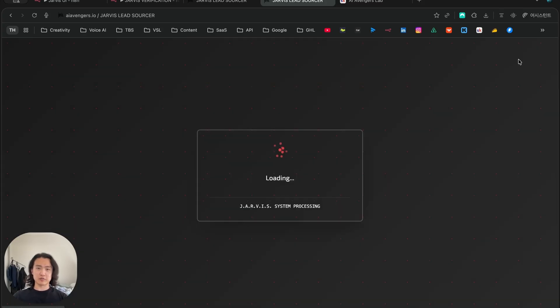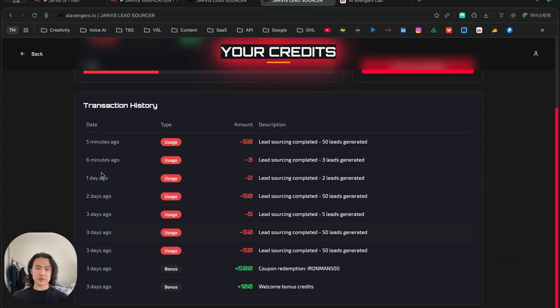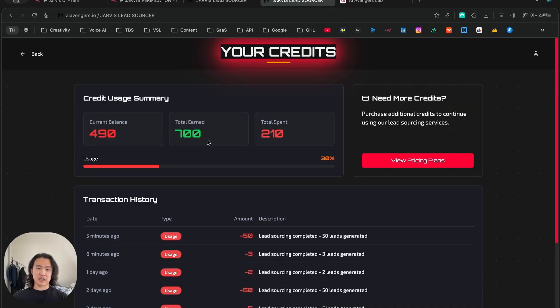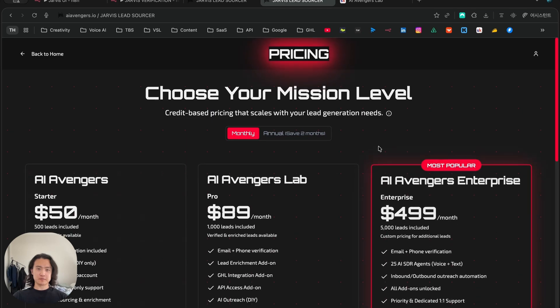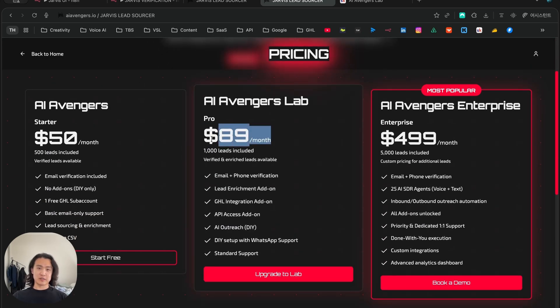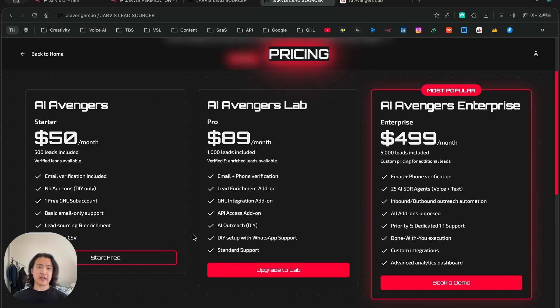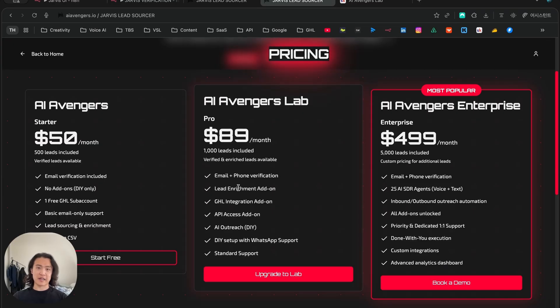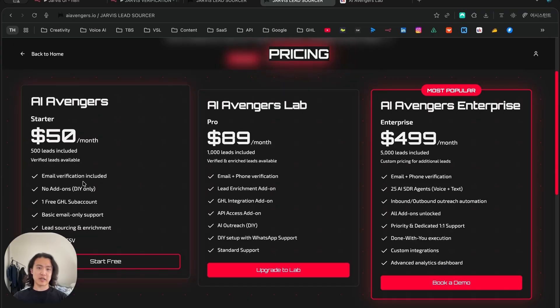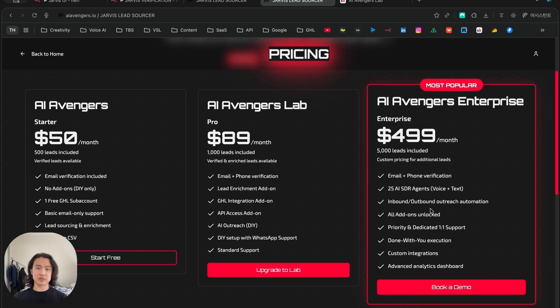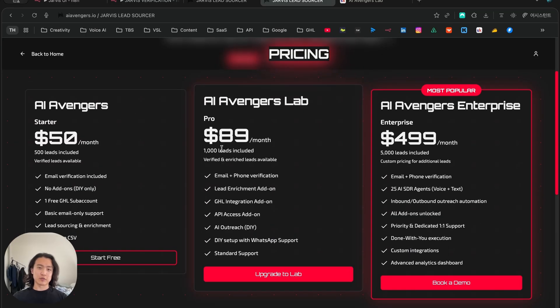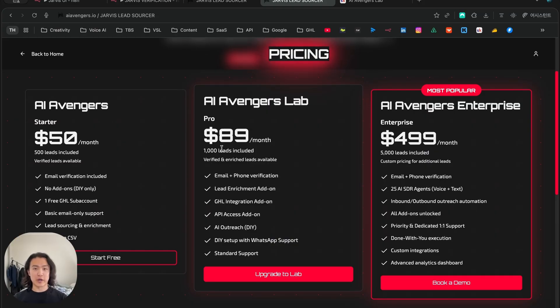To check our pricing, just click on the credits here. You can see your entire transaction history of the leads that you sourced and you can view your pricing plan here. So this is our pricing plan - $89 a month. This is a monthly membership fee for our premium school community and you also get 1,000 free leads. You get all of these in addition - API access, AI outreach, and access to our exclusive WhatsApp group where we'll provide you full tech support and 24/7 access to me and my team. You'll also get phone verification as well, whereas on the start plan, you'll only get email verification. It only includes 500 leads. And if you go on the enterprise plan, you'll also get 25 AI SDR agents, 25 different phone numbers for voice and text, and also automations for inbound and outbound lead generation, and priority dedicated one-on-one support with me and my team.